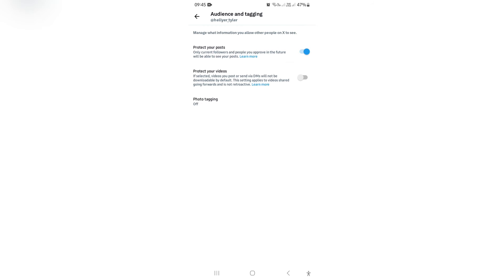So you want to go ahead and toggle that on, and now you are done. Your likes are now hidden on the X app, formerly known as Twitter.